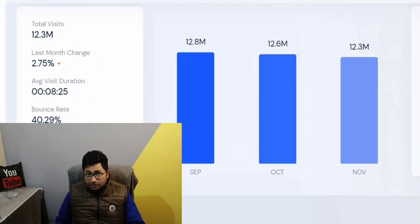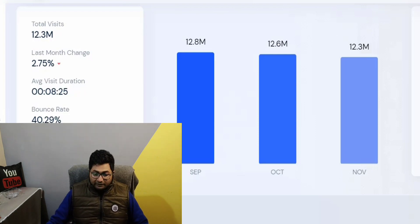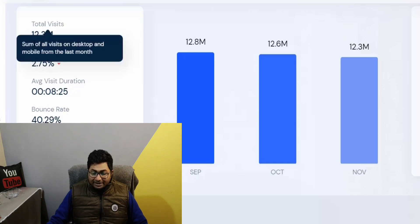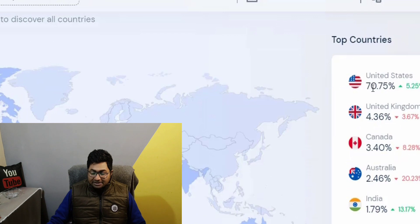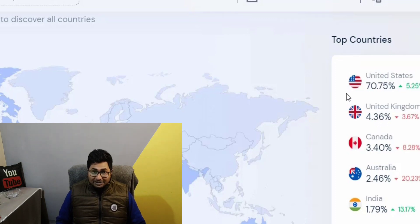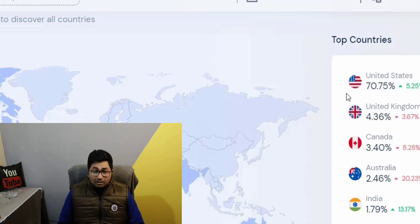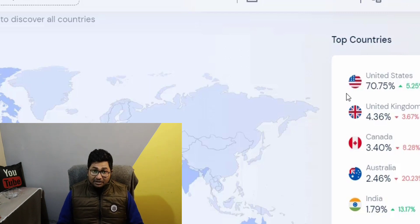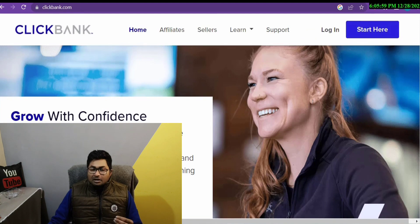Welcome to my YouTube channel. Today in this video I will talk about Digistore24 — how you can promote Digistore24 products — and I will show you the platform as well. First, you can see where we are going to promote our offers. Total visits: 12.3 million, which is huge. The traffic comes 70.75 percent from the United States, so this is an amazing and interesting platform.